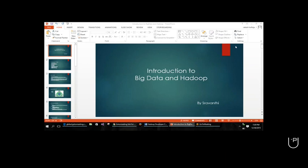May I know the introduction of the students who are joining today? Just the background. Hi, this is Ajay, and I'm working as a SAS programmer analyst for four to five years now, and I wanted to get trained in Hadoop. Okay, SAS programmer - Statistical Analysis? Yes, okay, that's cool.